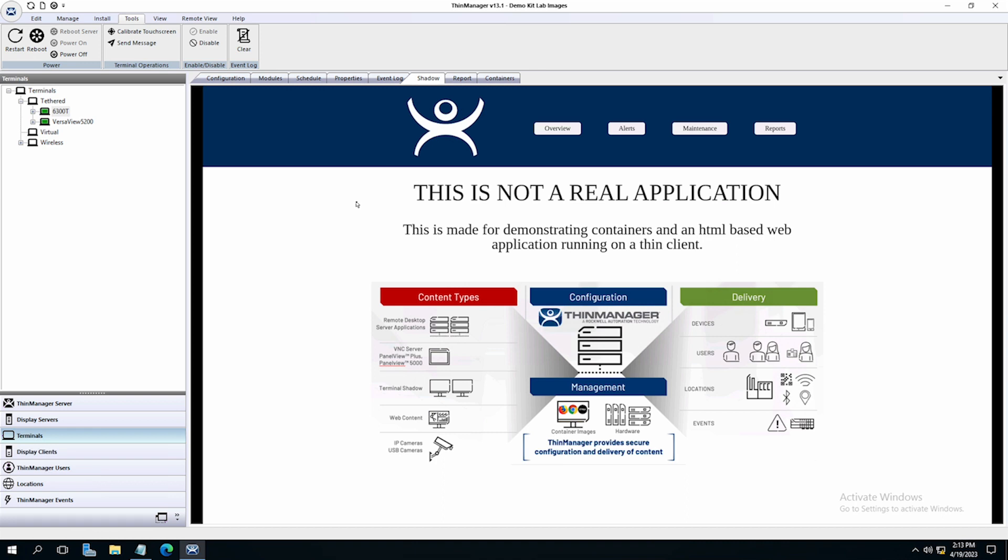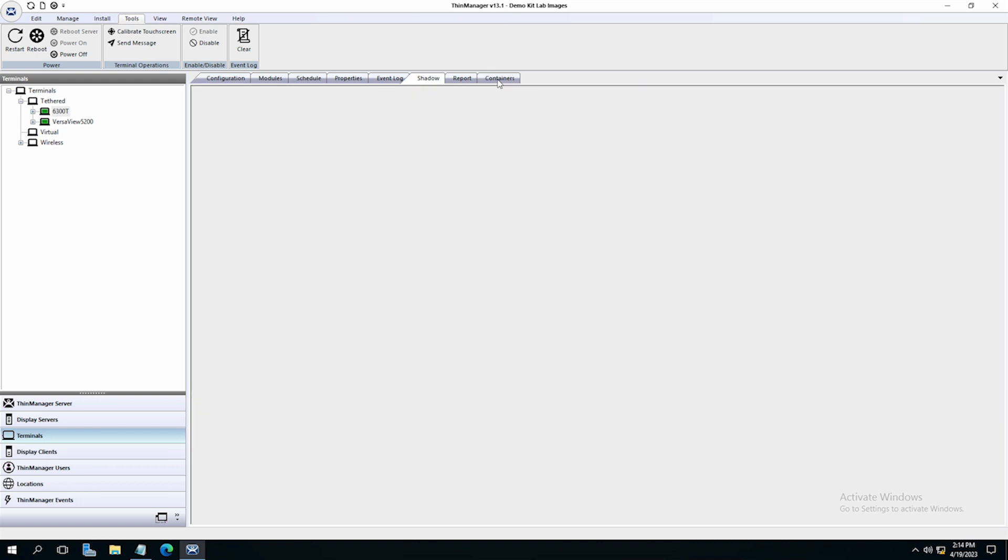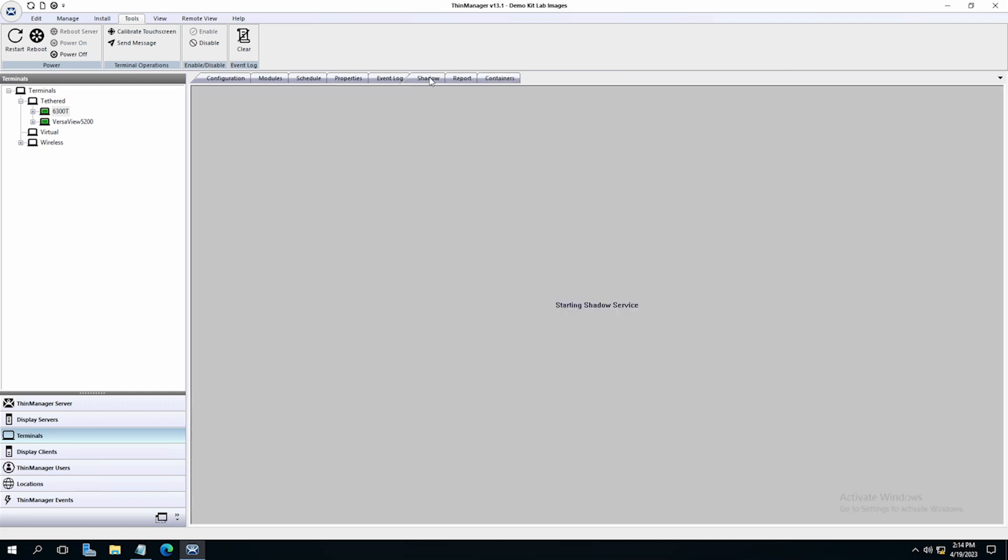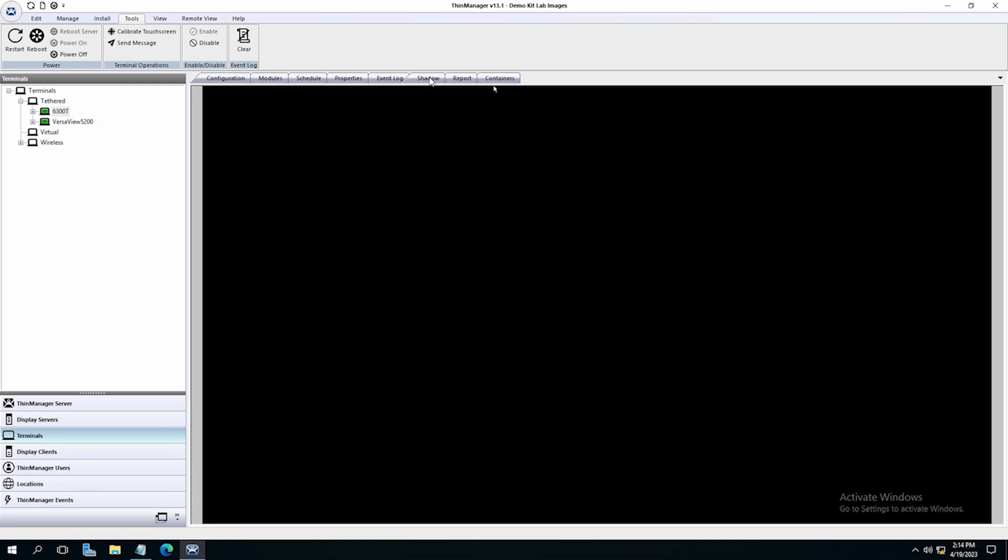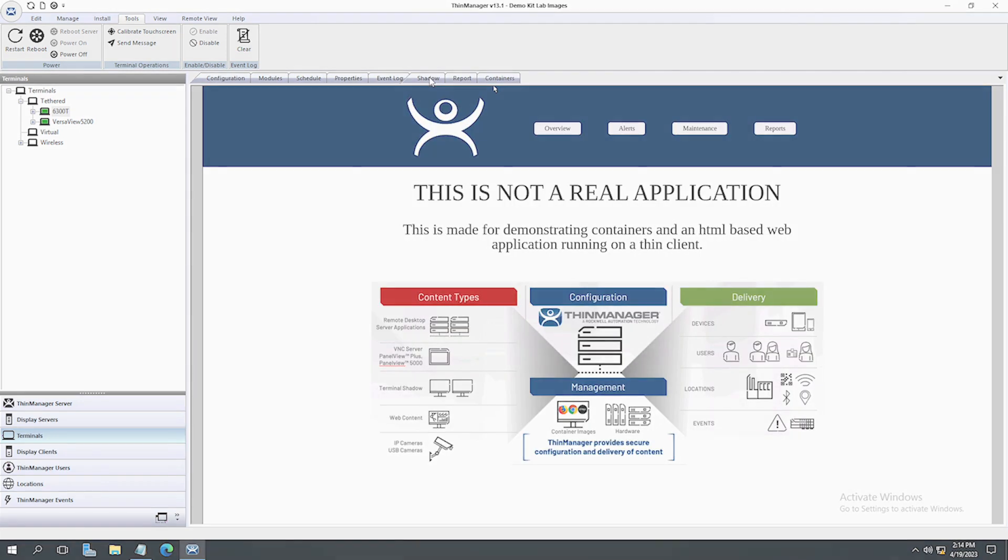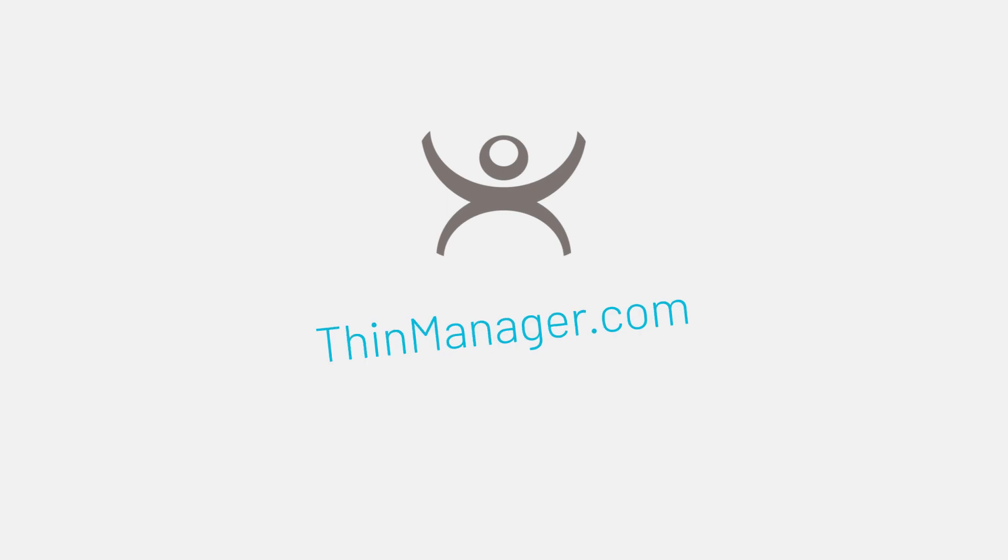One great thing about containers in ThinManager is that this delivery is completely managed by ThinManager and does not use remote desktop protocols for delivery. Containers are a powerful addition to the ThinManager platform and your configured environment. To learn more about containers with ThinManager, visit ThinManager.com.